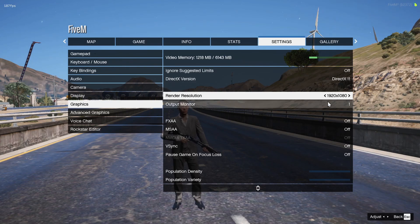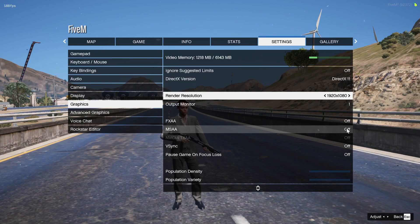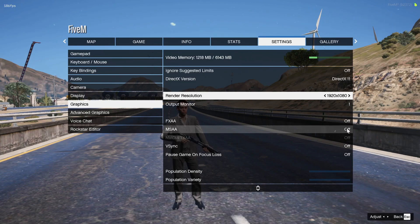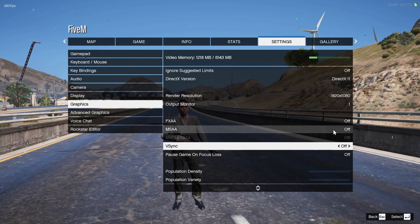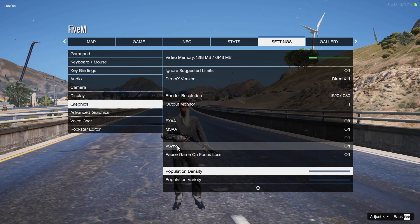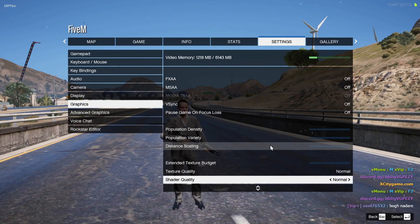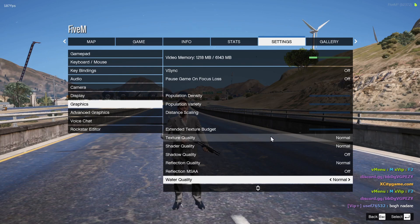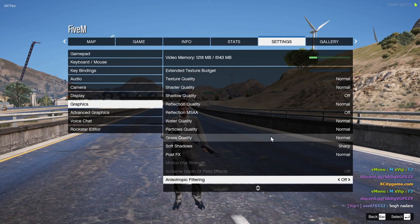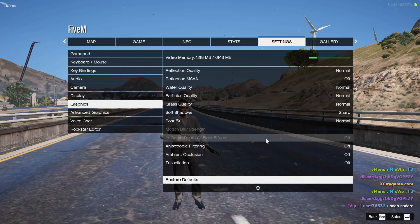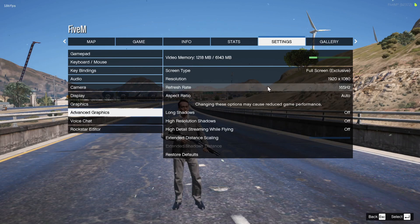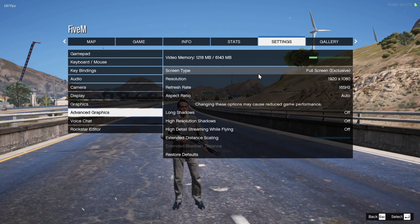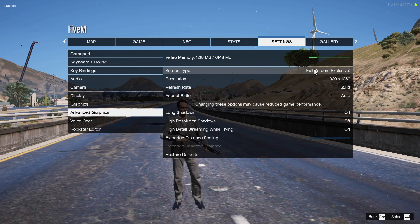Choose your max resolution which your screen has. Mine is 1920 x 1080. Scroll down and turn all of these settings off, and make sure you turn off VSync.